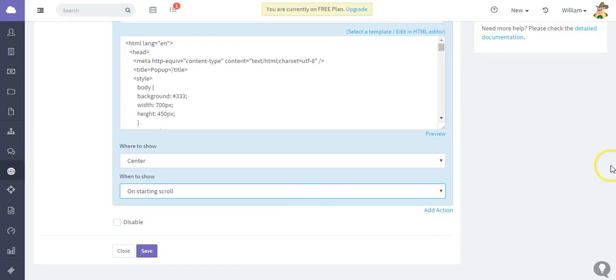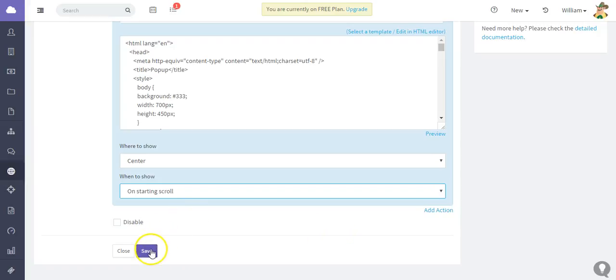So what I'm going to do is save this web rule that I have put together.